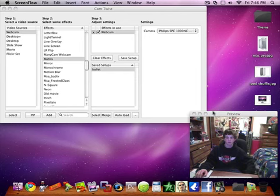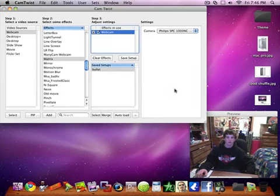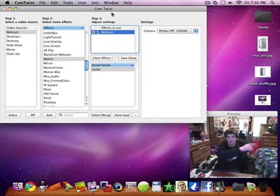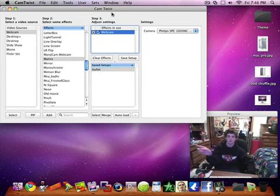Alright guys, just want to make a really quick video. I was messing around with this program called Cam Twist. I'll put a link in the description over there. Over there. I think it's over here though.